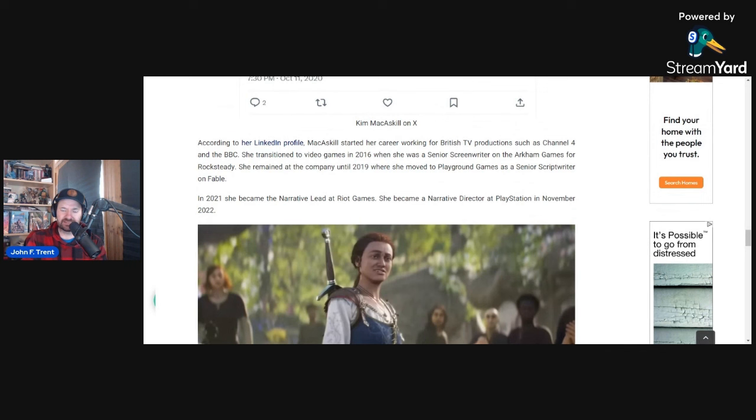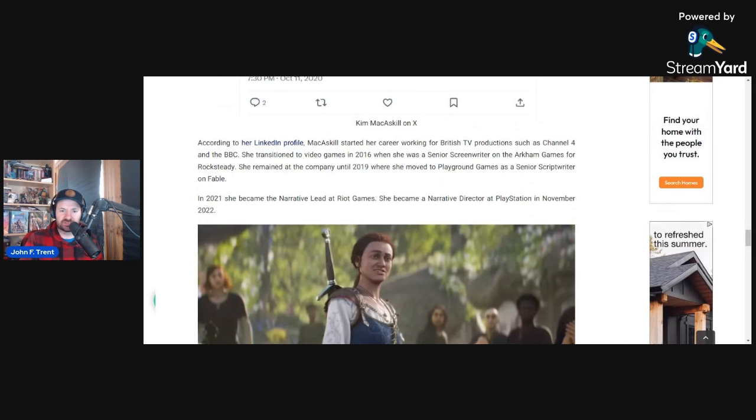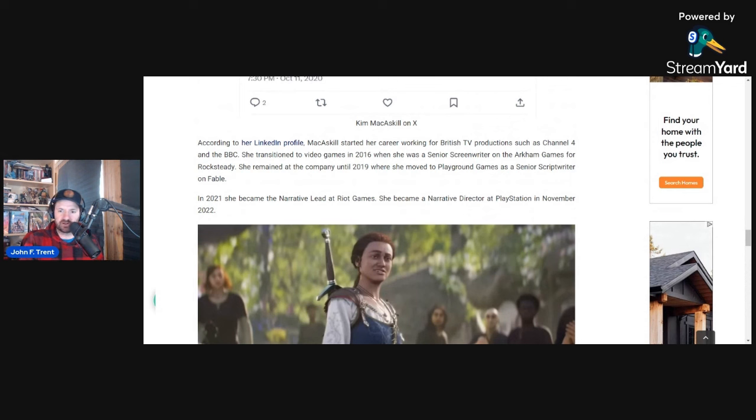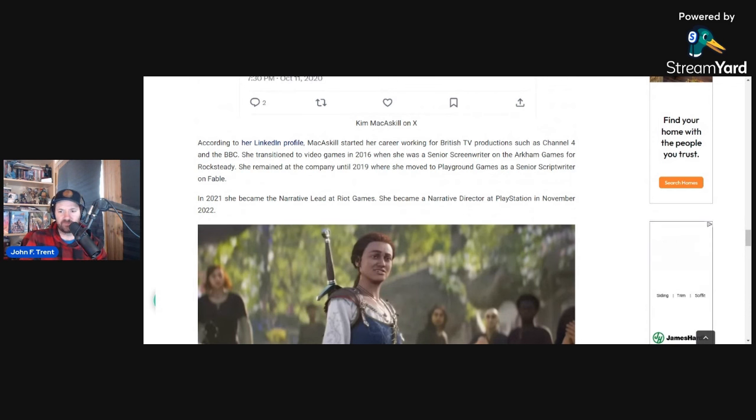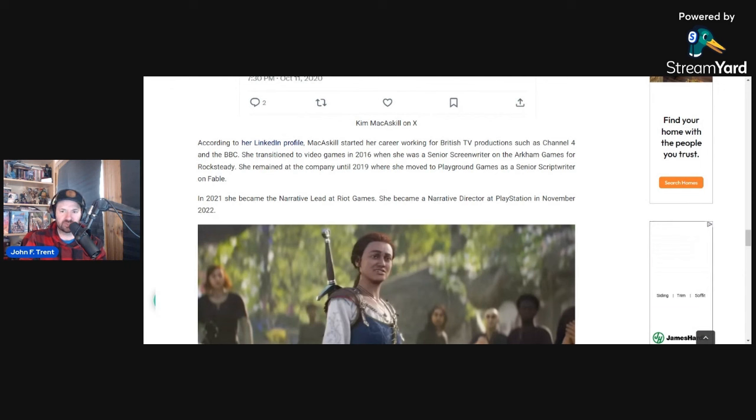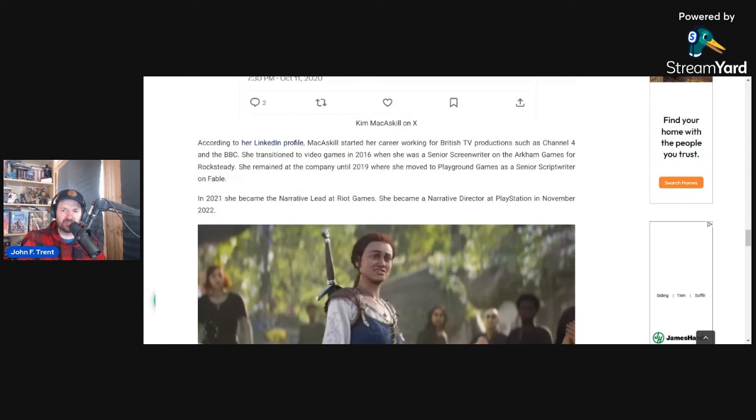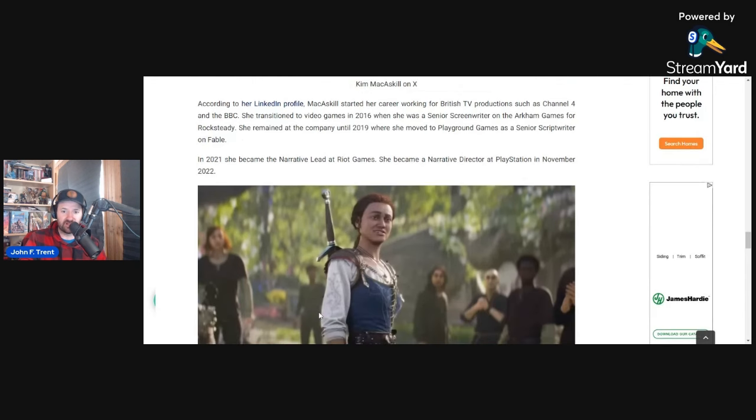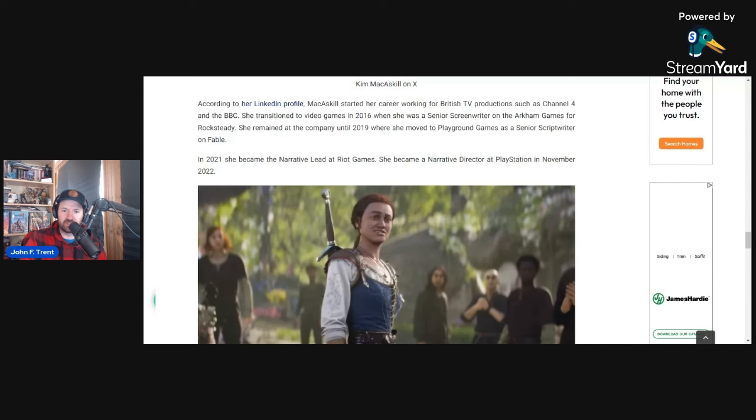And then if you look at her LinkedIn profile, which you can find in the article, which I'll have in the description below. But it looks like she started her career kind of back in 2010, working for a number of British TV productions, such as Channel 4 and the BBC. She transitioned to video games in 2016, where she was a senior screenwriter on the Arkham games for Rocksteady. She remained at the company until 2019, where she moved to Playground Games as a senior scriptwriter on the Fable game that is still in development. And then in 2021, she became the narrative lead at Riot Games. And then she wasn't there very long. She became a narrative director at PlayStation in November 2022.